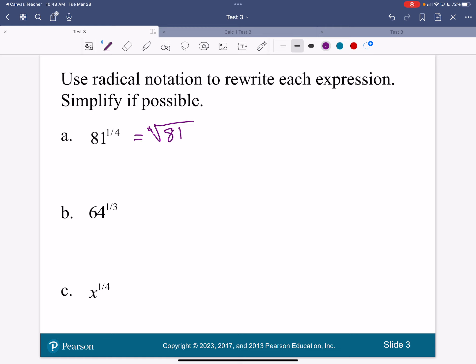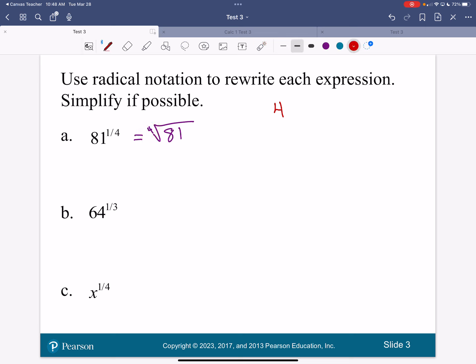81 to the one-fourth is the same thing as the fourth root of 81. We talked about these in class on Thursday and how to do these on our calculator. The way that you do these on your calculator is you're going to hit the 4 first — the 4 comes from this root. Then you hit the second button on your calculator and then the caret, and then put the 81 inside. This notation is telling us to take the fourth root of 81.